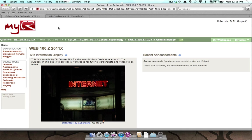To access the Blogger tool for a class site, when viewing the site, click on the Blogger link in the Communication menu.